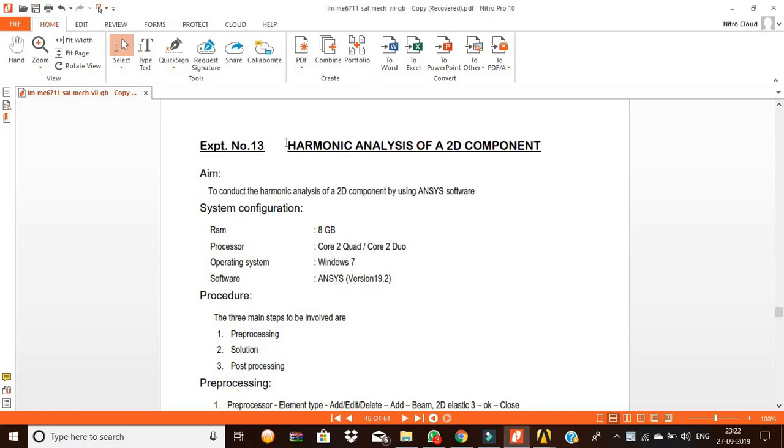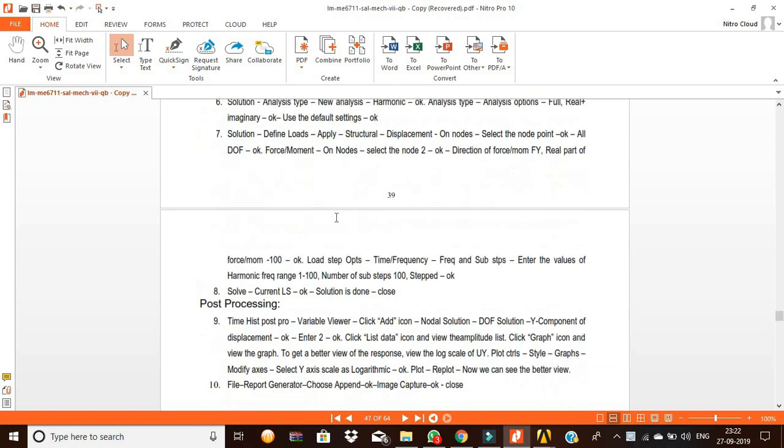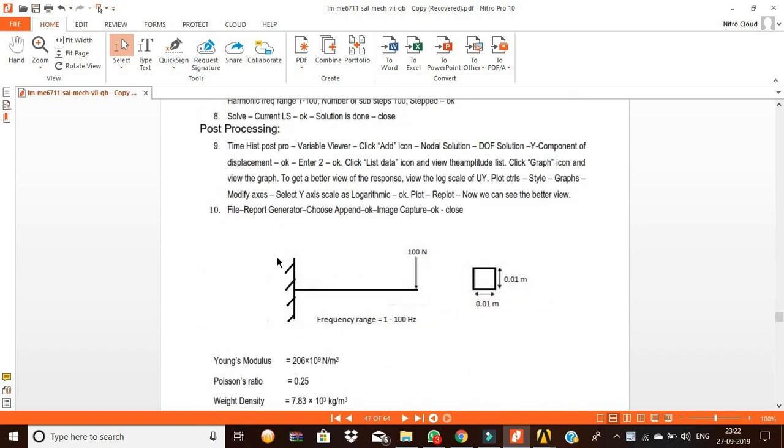Hi, today we are going to see the harmonic analysis using ANSYS. Here, that's a cantilever beam.